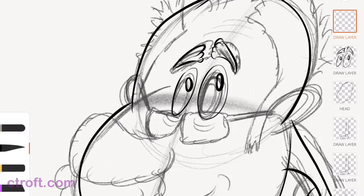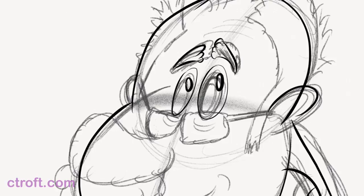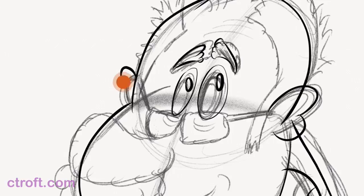But before I do that, actually, let's come over here to the head and I'm just going to draw in the ears and I'll do that on the head layer. So we have that reference set up. There's one ear and then there is the second ear.